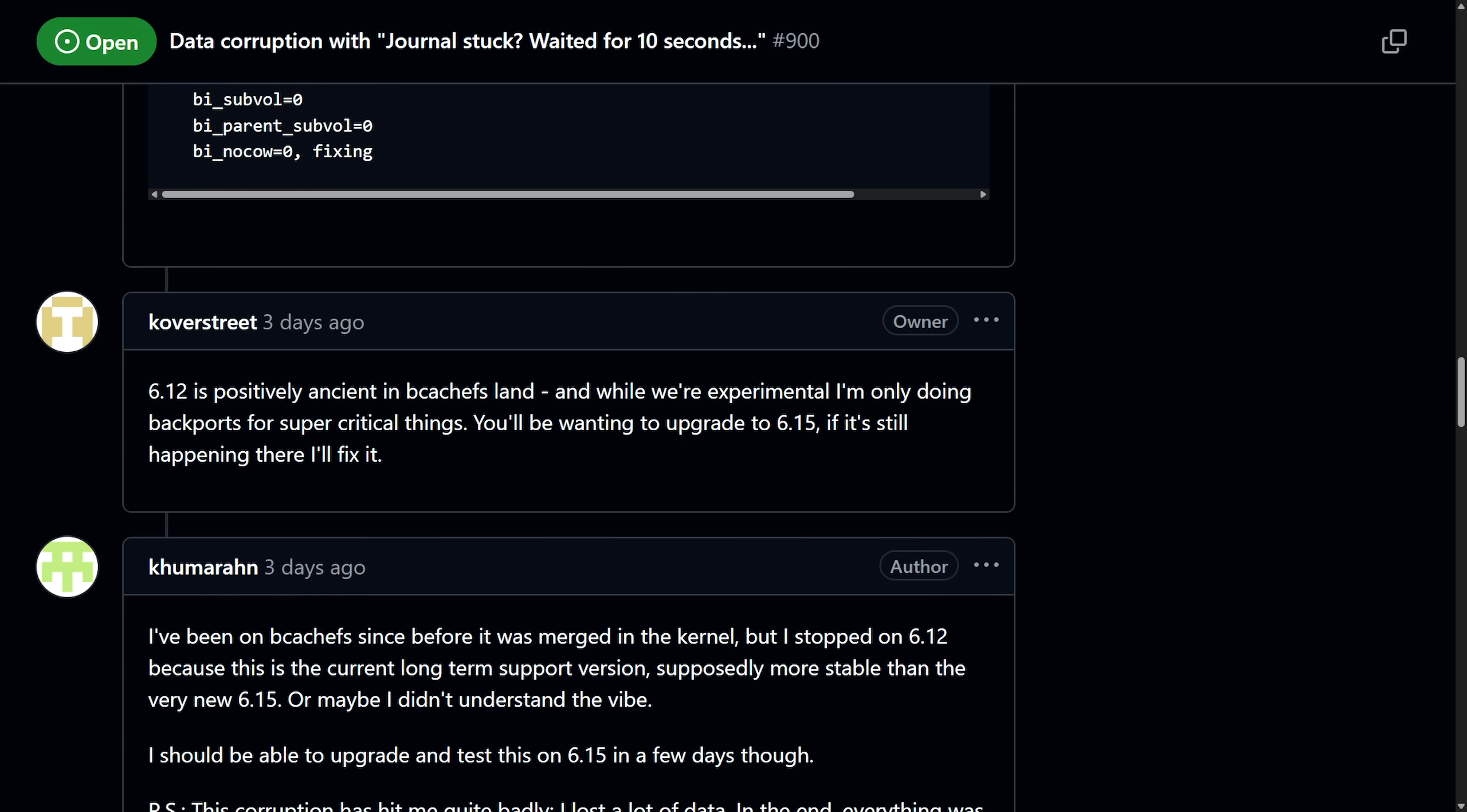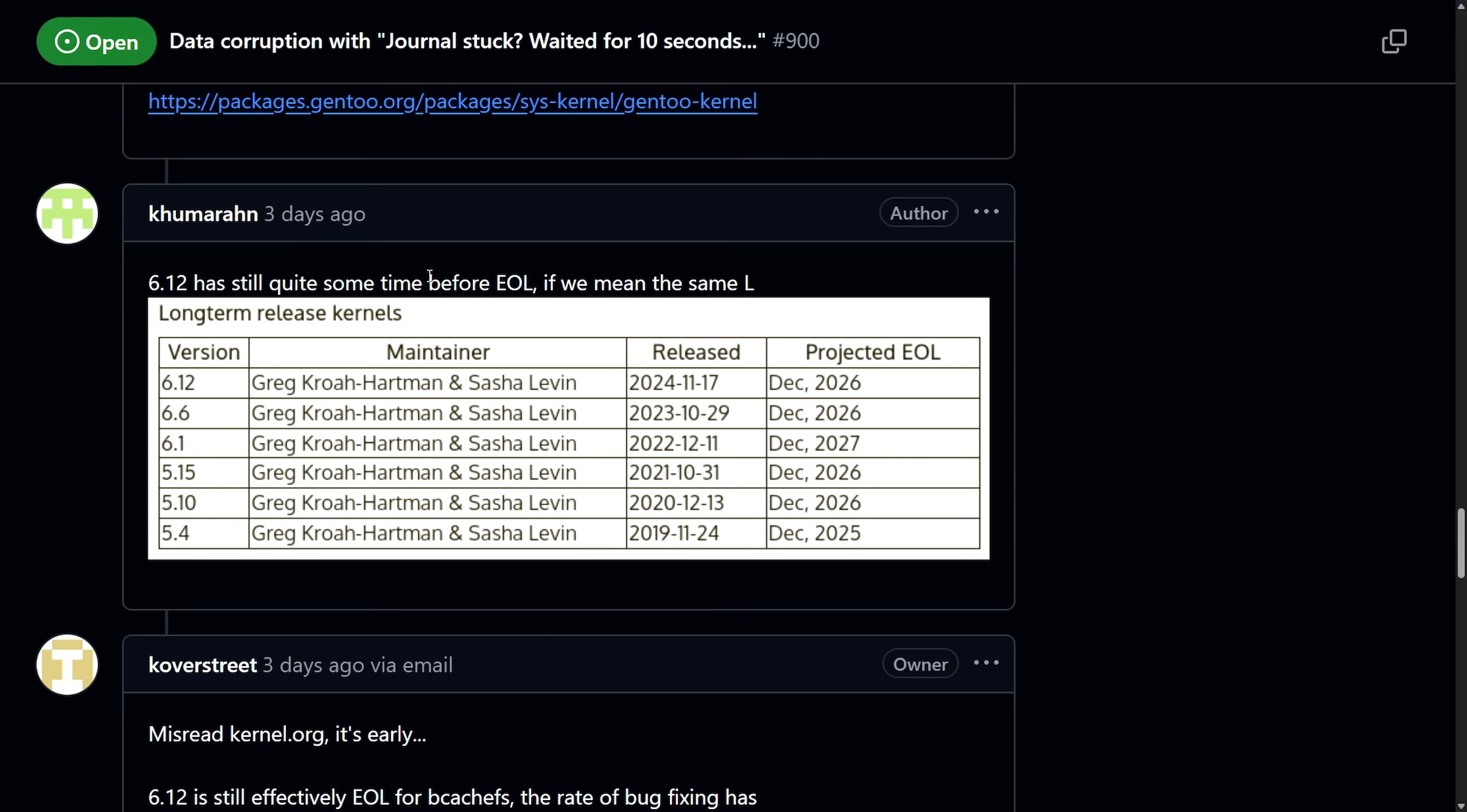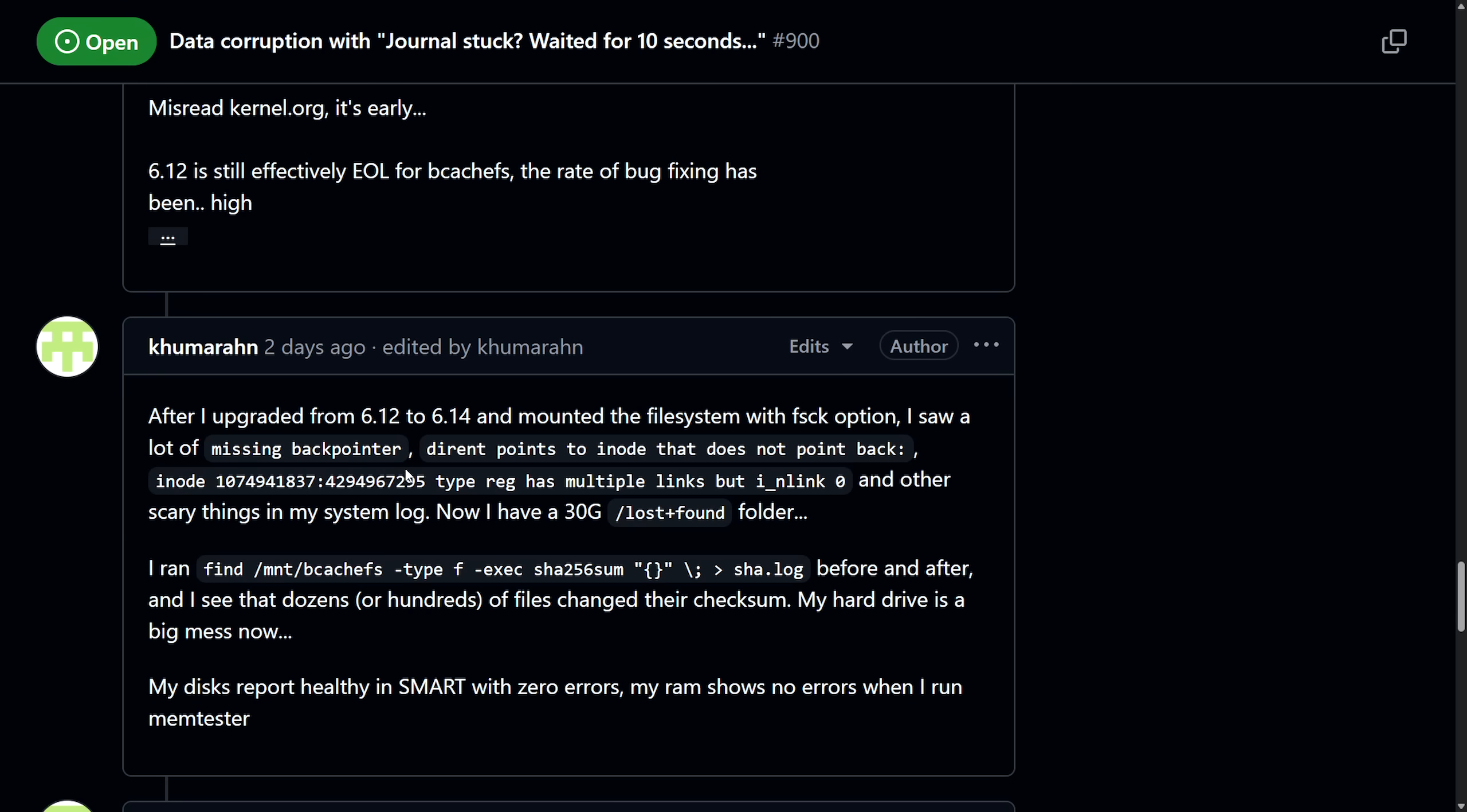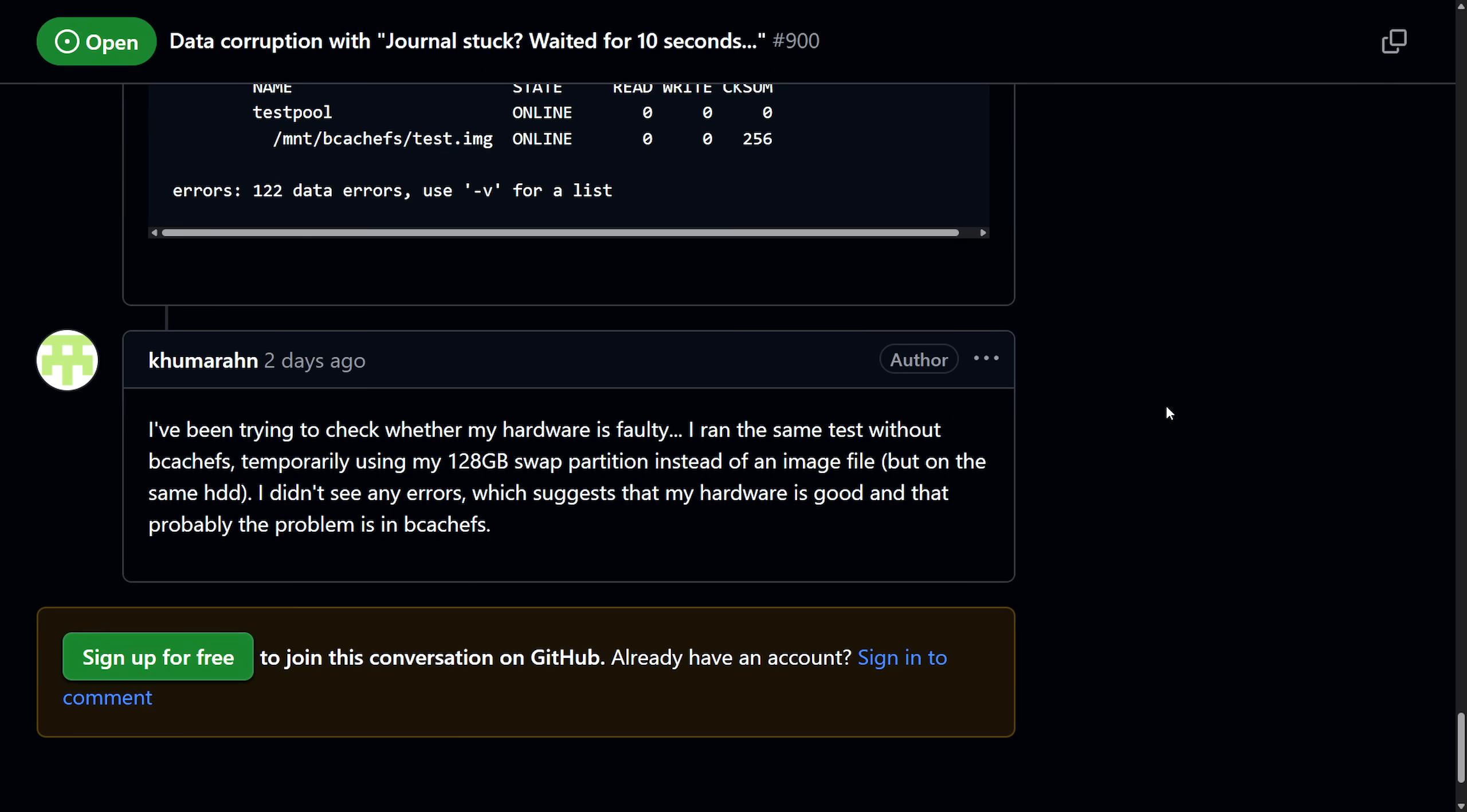We get the developer response. Kent responds with dismissing everything by saying 6.12 is ancient and effectively end of life for BcacheFS and recommends upgrading to 6.15 where more bug fixes have landed, even though it's "stable" by the main website. Kent initially questions whether it's actual data corruption versus file system errors. The funnier part here actually is when the user says "6.12 still quite has some time for end of life" if we mean the same EOL. Kent replies it's early, 6.12 is still effectively end of life for BcacheFS, the rate of bug fixing has been high. That doesn't phase the user - they keep going through and supply more tests to say that they still see this error on 6.14, and that effectively ends the conversation here.